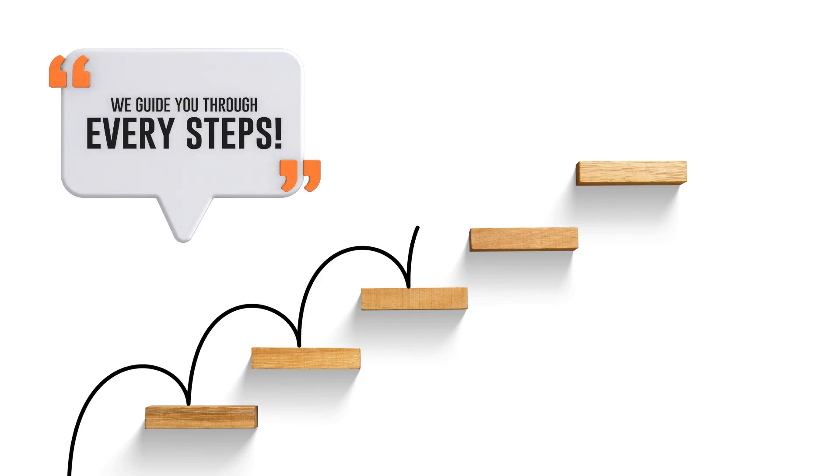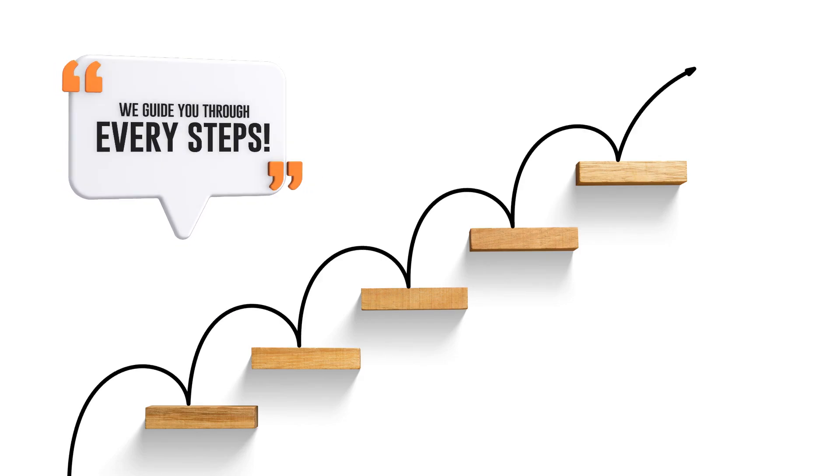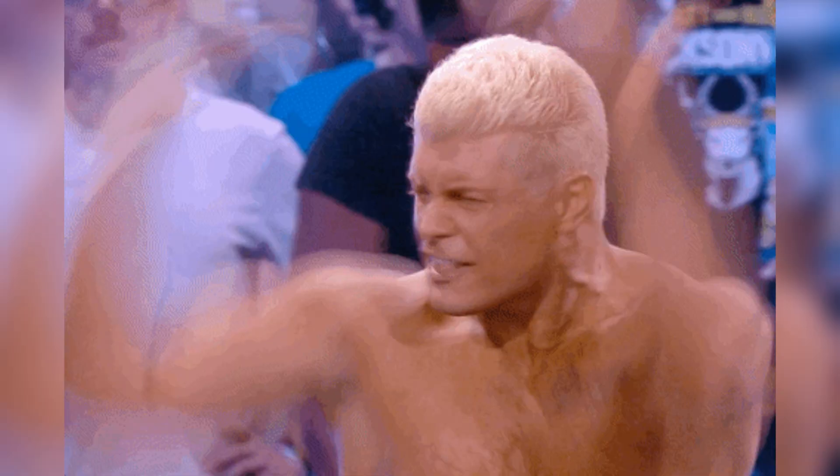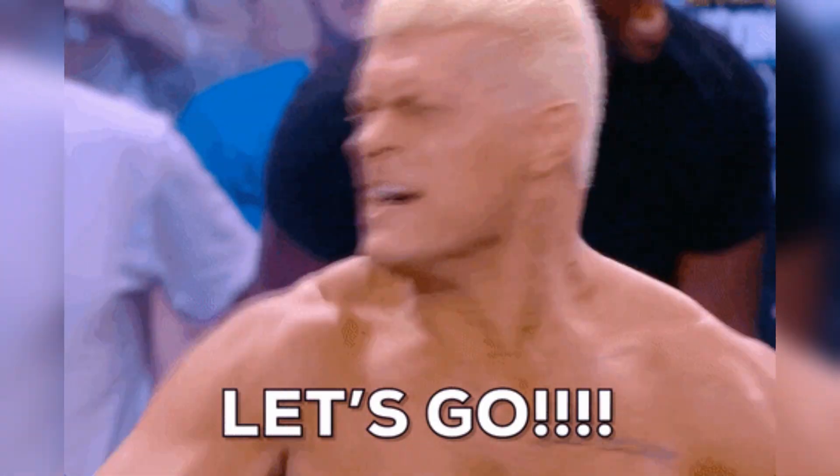Today, I'll guide you through the step-by-step process of verifying ownership of your WordPress website for Google Search Console. If you're ready, let's get started.